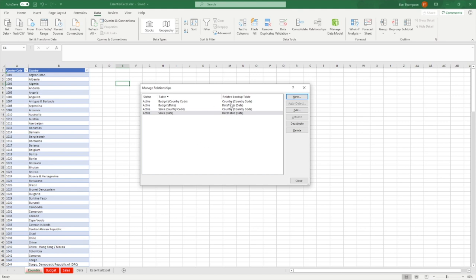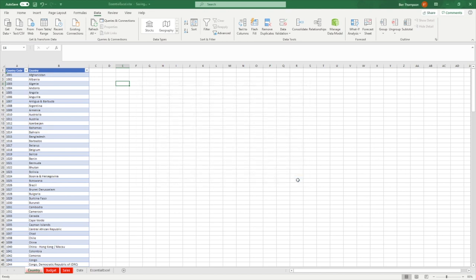Let's just recap on what we've got: budget is matched to the country table, budget is also matched to the date table, our sales table is mapped to the country table, and our sales table is also mapped to the date table. So we've got date and country mapped against both budget and sales. Once you're happy with your relationships, close out of here.